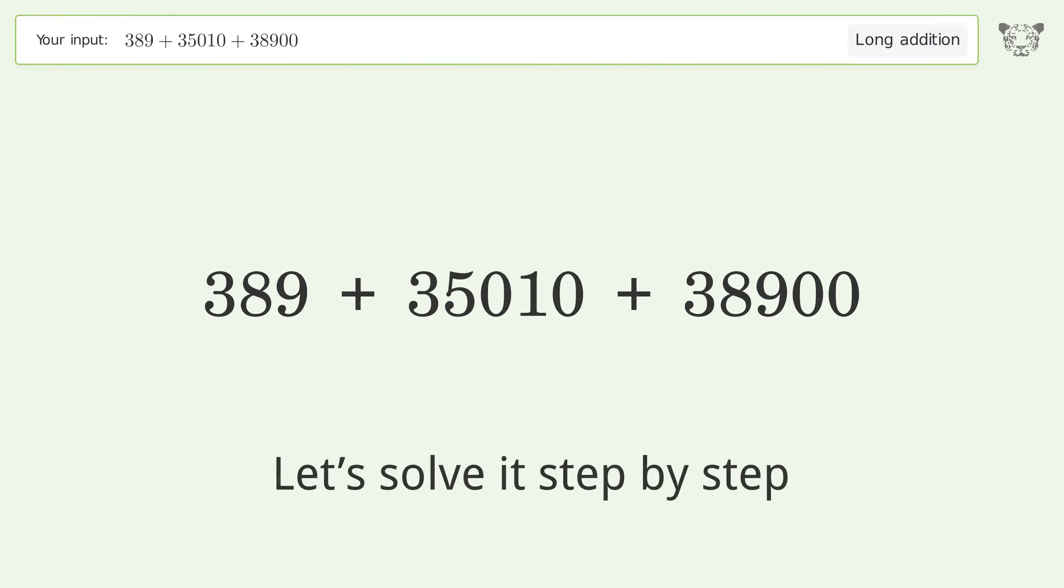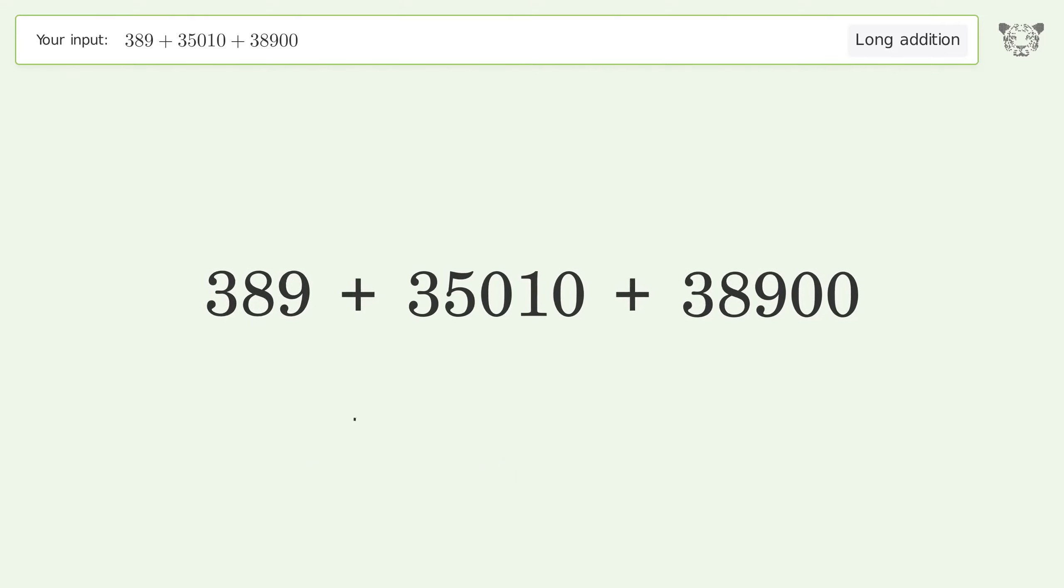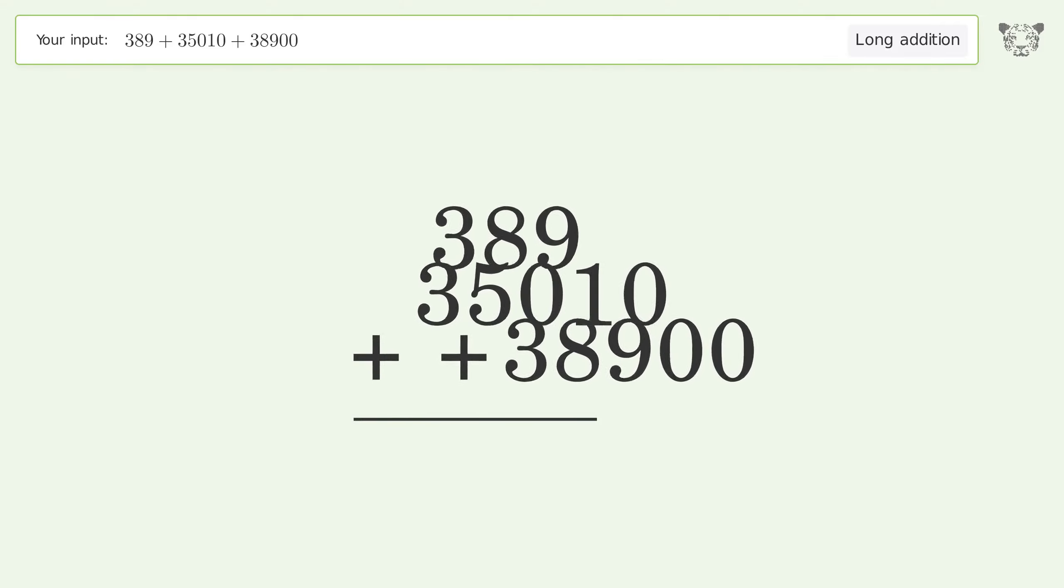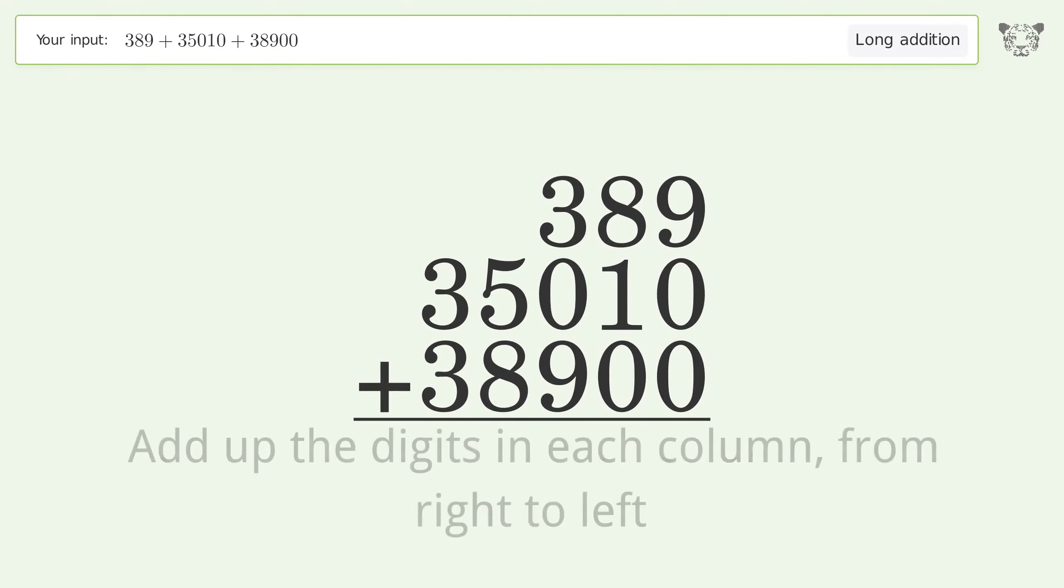Let's solve it step by step. Rewrite the numbers from top to bottom aligned by their place values. Add up the digits in each column from right to left.